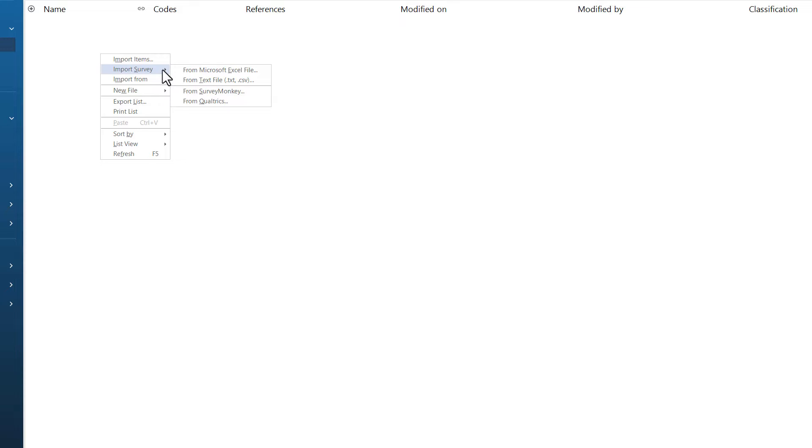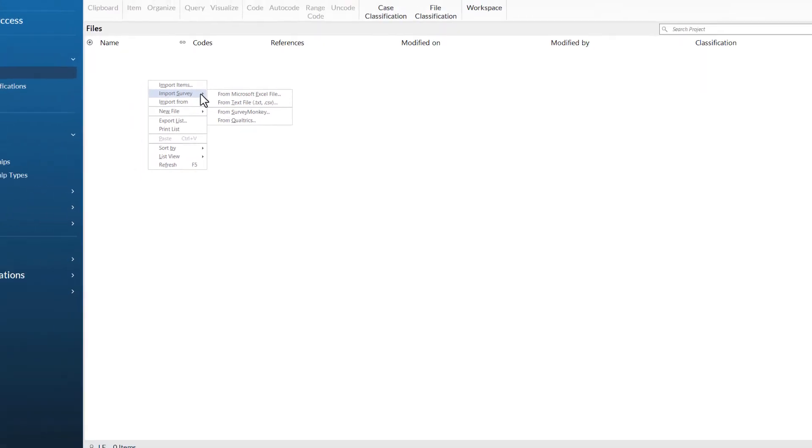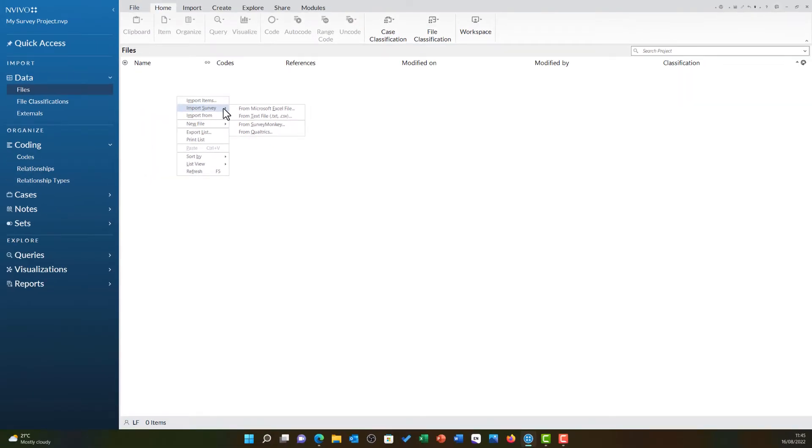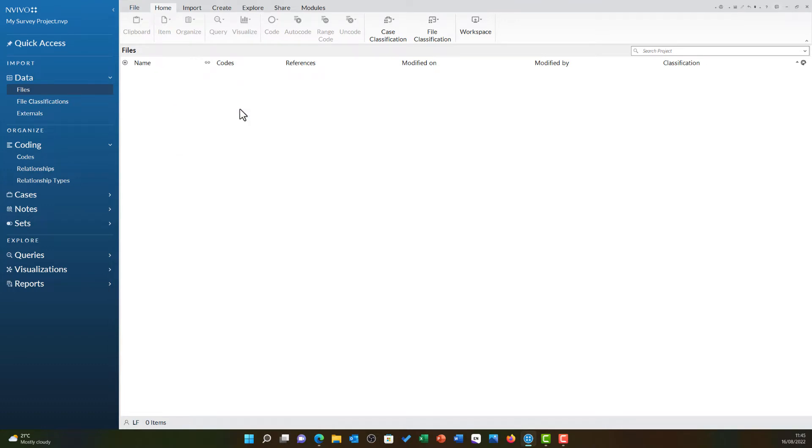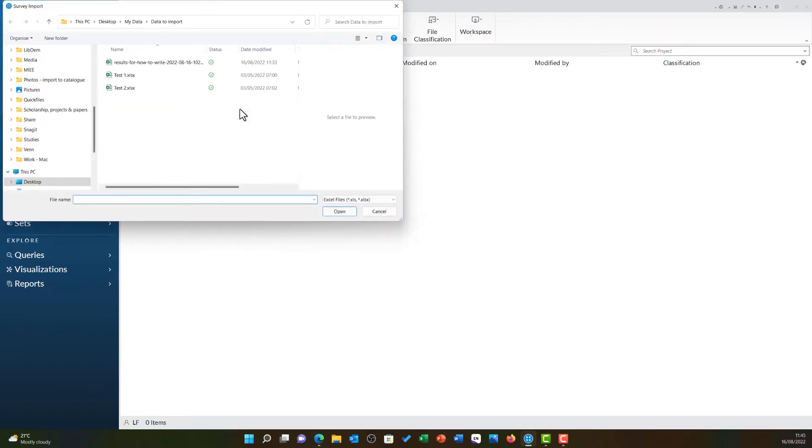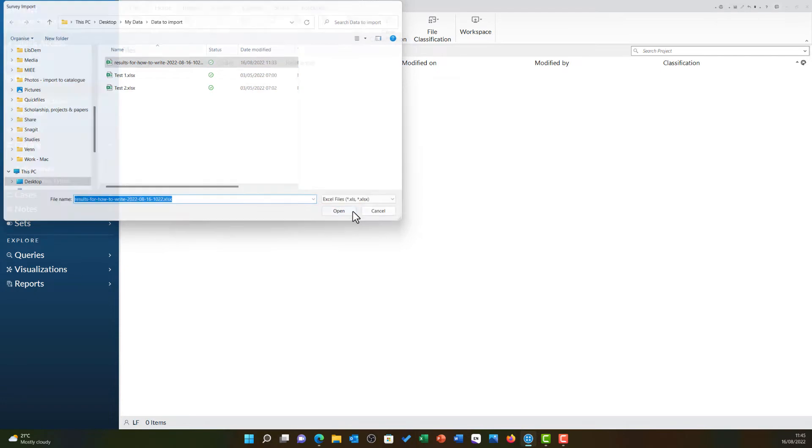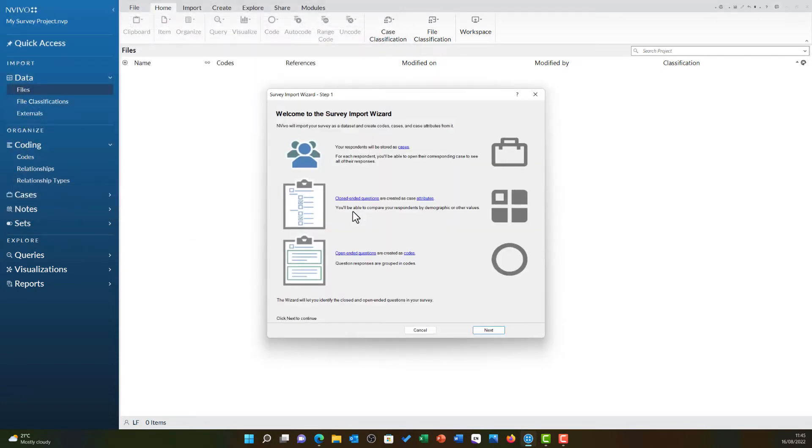If you have used any other survey tool or manually prepared your data, we will need to use a text file or Microsoft Excel file. In the previous video, we used JISC Online surveys and imported into a Microsoft Excel file. So I am going to choose this. A new explore window will open allowing you to select your data. Once you have done this, you can click open and the survey import wizard will open.